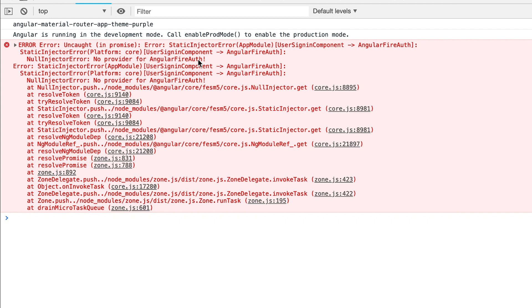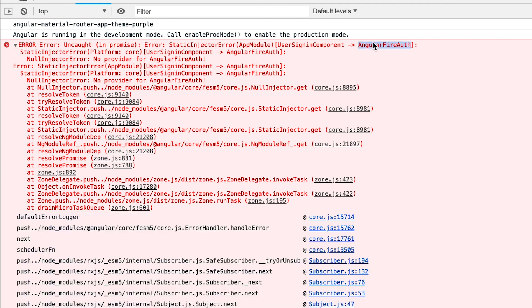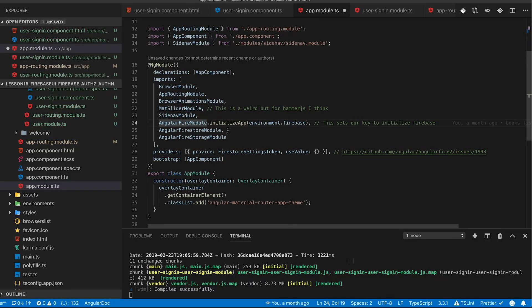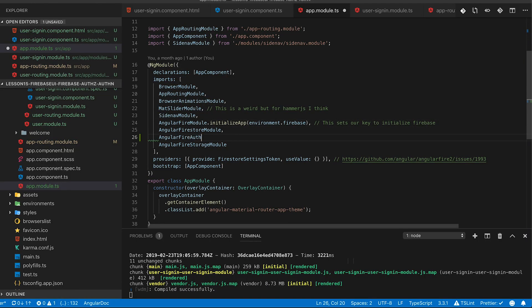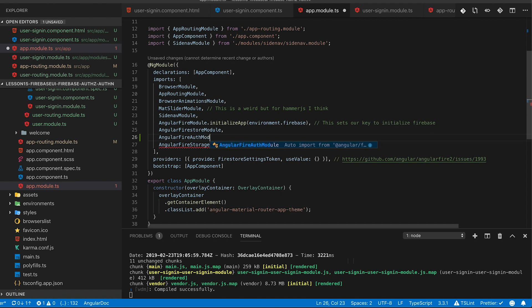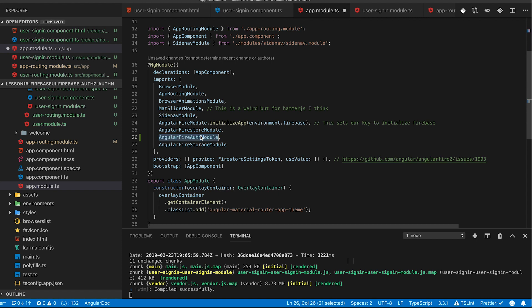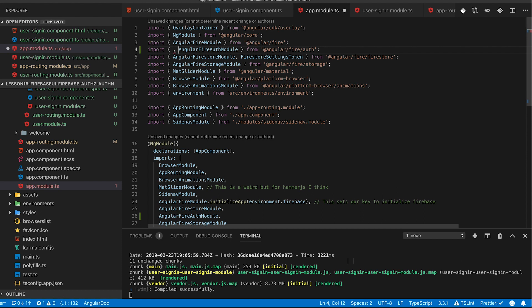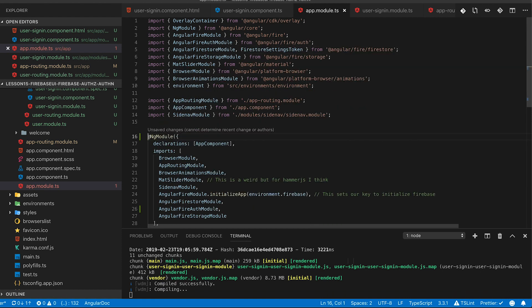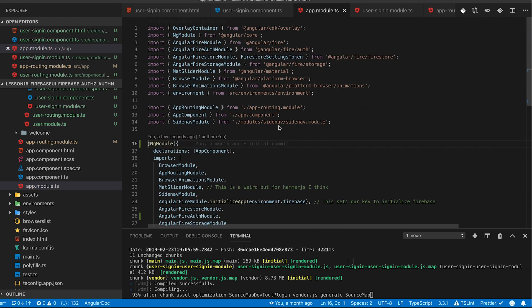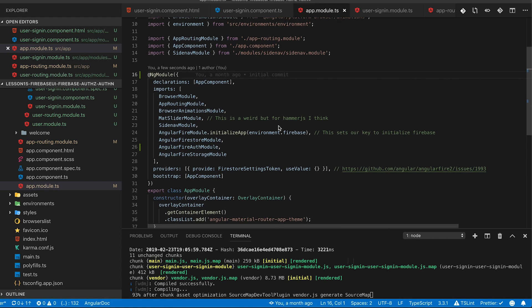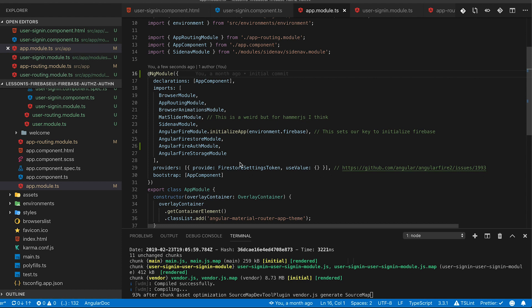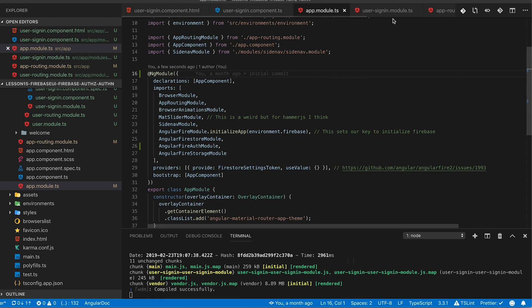The second error that you might run into is a static injection error that angular fire auth is not available. I didn't show this on purpose so that users that have never done this before can run into these errors and we can work through them. So in your app module we actually need to load similar to angular fire store we need to load up the angular fire auth module. That way we can use dependency injection to include it with our lazy loaded firebase ui.